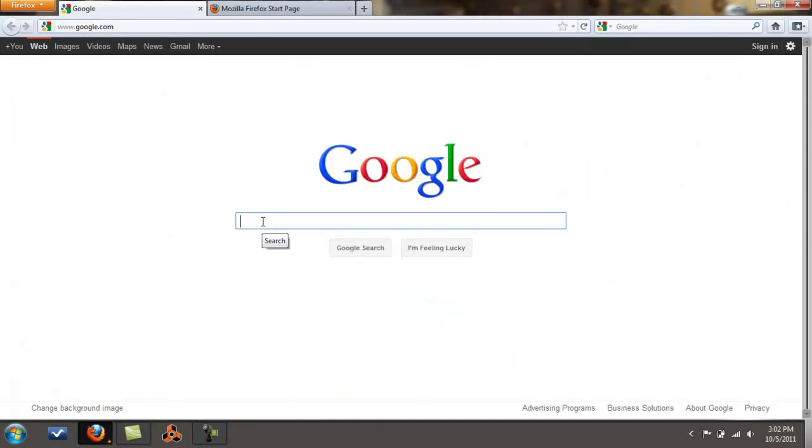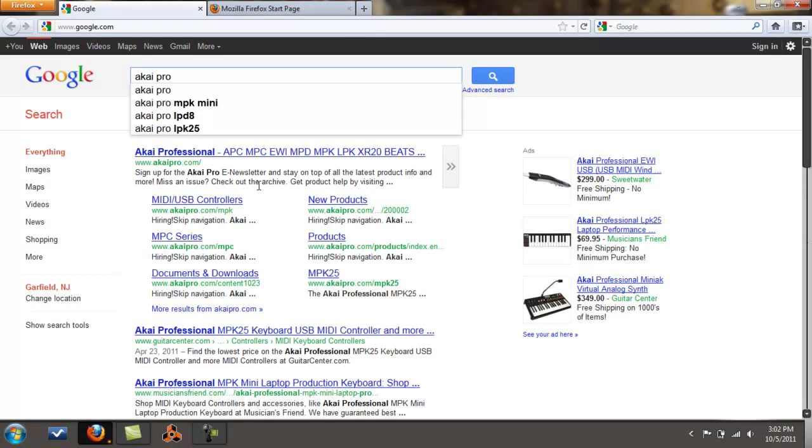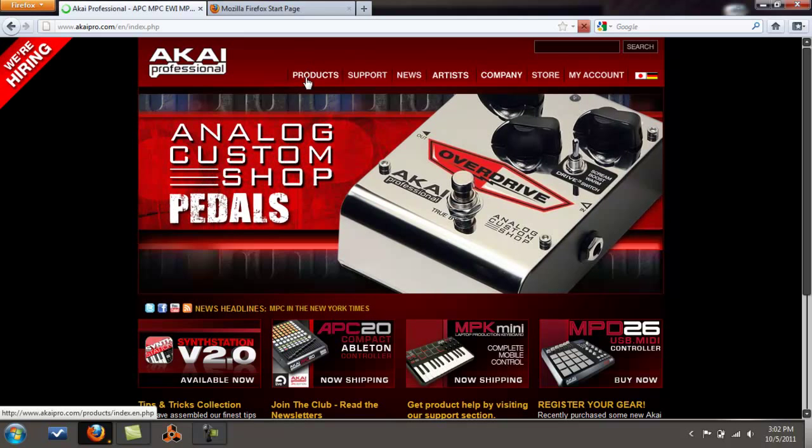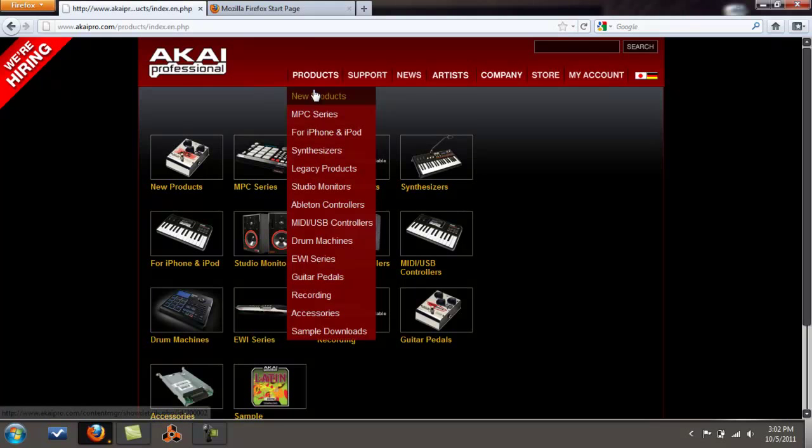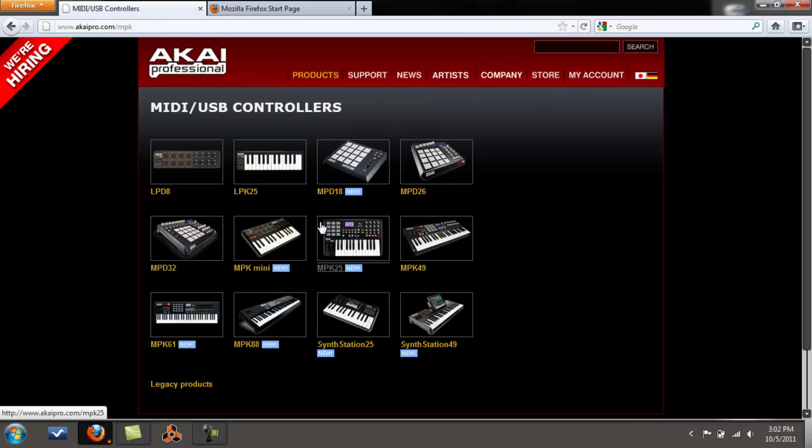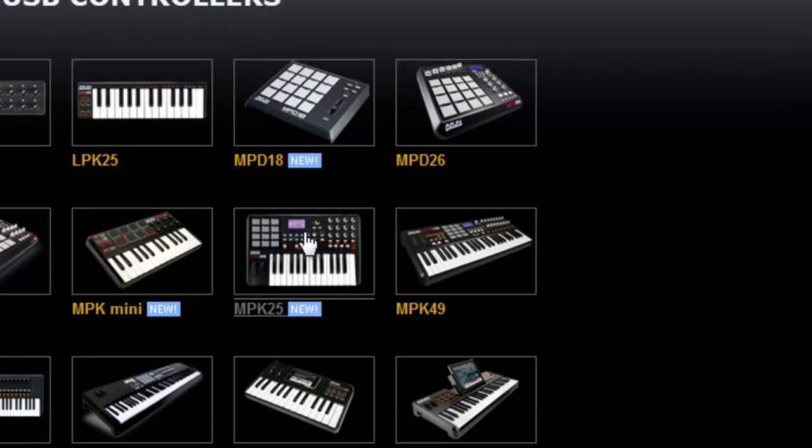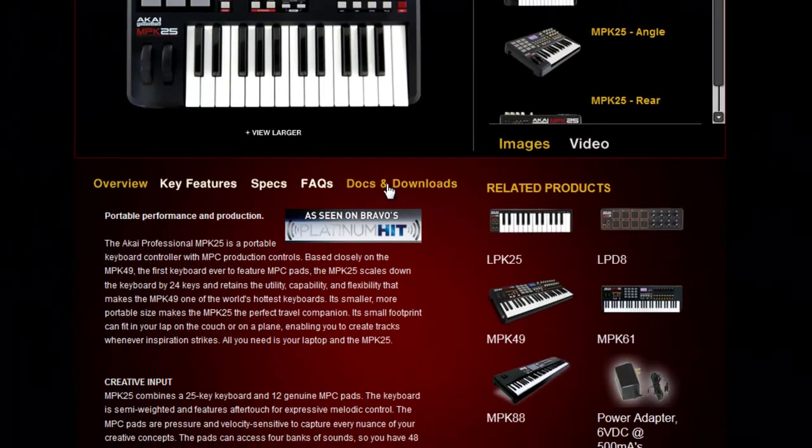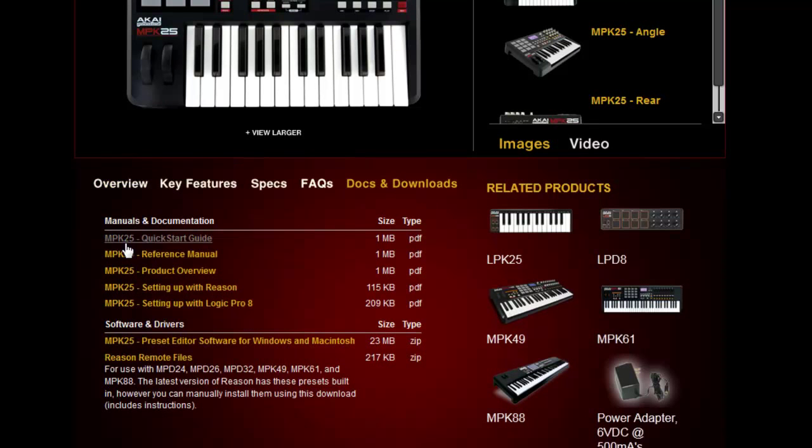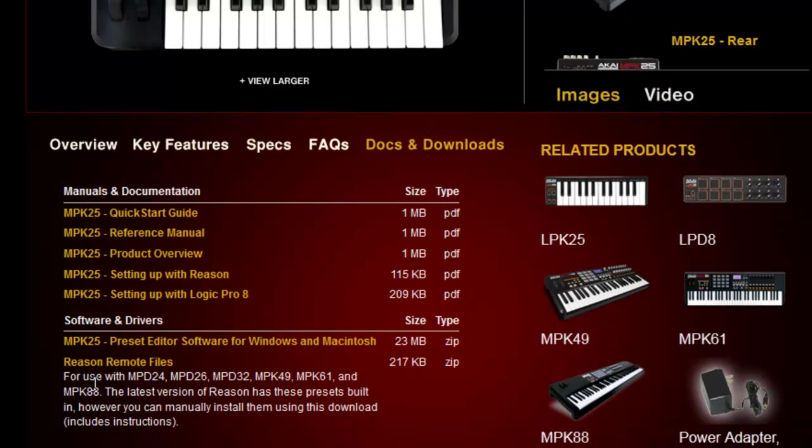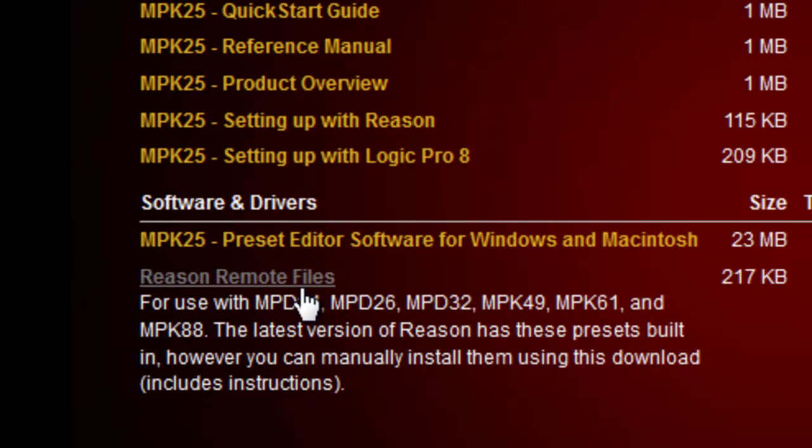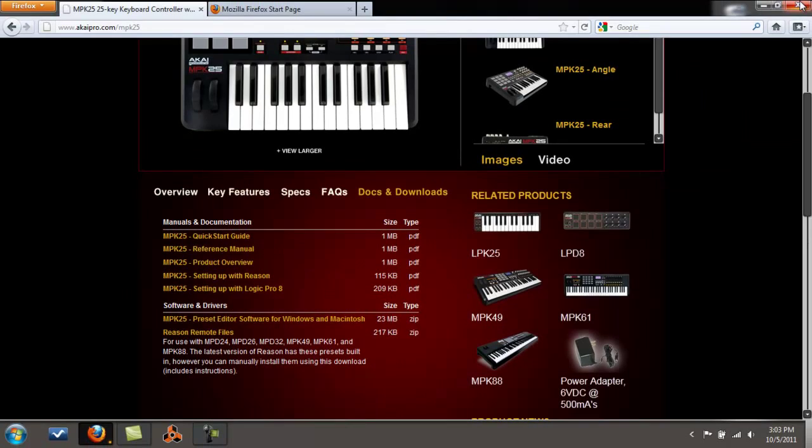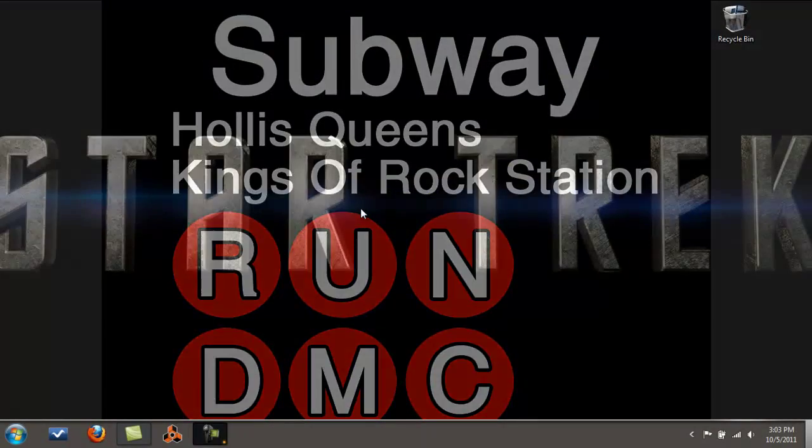Let's go to Akai Pro, big up to all my MPK 25 users. Let's go down to USB controllers and MPK right here. You're going to go to the overview and click on downloads. You're going to get a lot of information here, but you're looking for the Reason remote files which is right here. Click on this and download it to your desktop or your download folder, whatever suits you. I already have them so I'm not going to do it again.